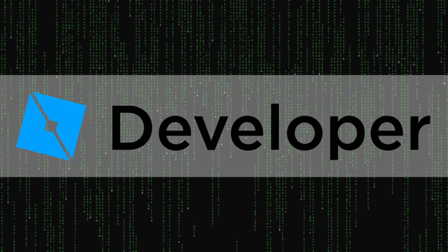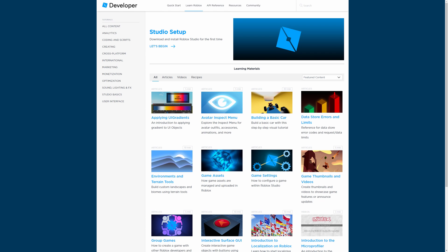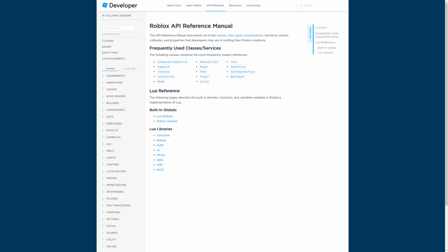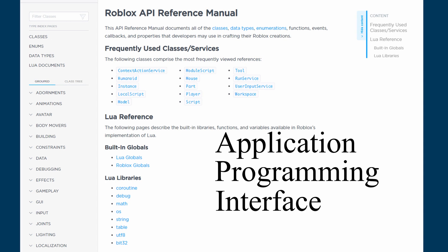The first resource to talk about is the Developer Hub. There are guides on how to use Roblox Studio, basic programming tutorials, advanced programming tutorials, and the API, aka the Application Programming Interface.